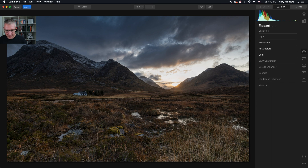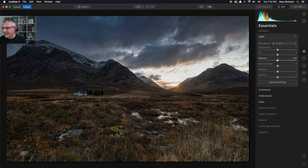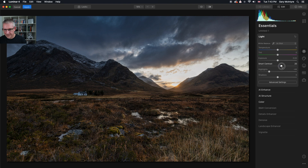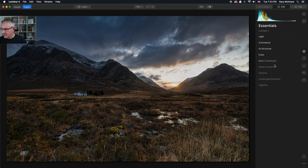Looking at how the image is sitting, I'm going to go into light and pull back the highlights just to see what happens. That's beginning to balance it out a bit more — and you can see by the histogram what's going on. Next I'll go into the smart contrast, and I'm quite happy with that, nothing too much happening there.